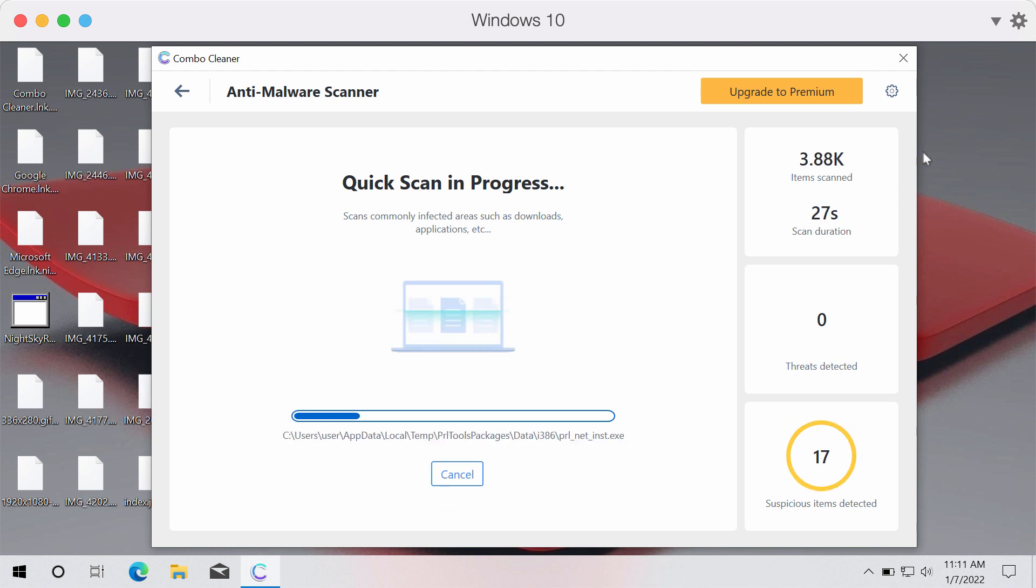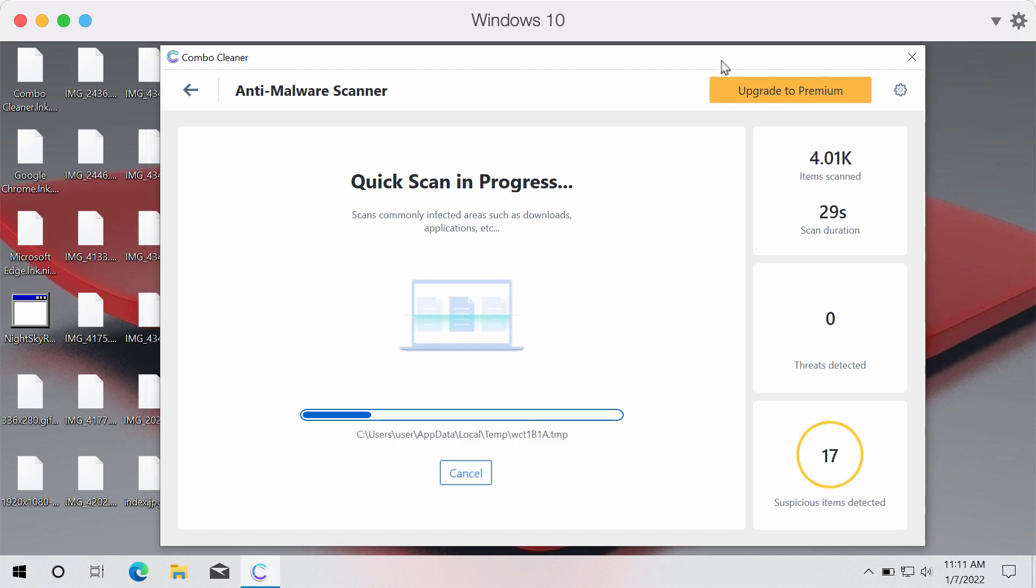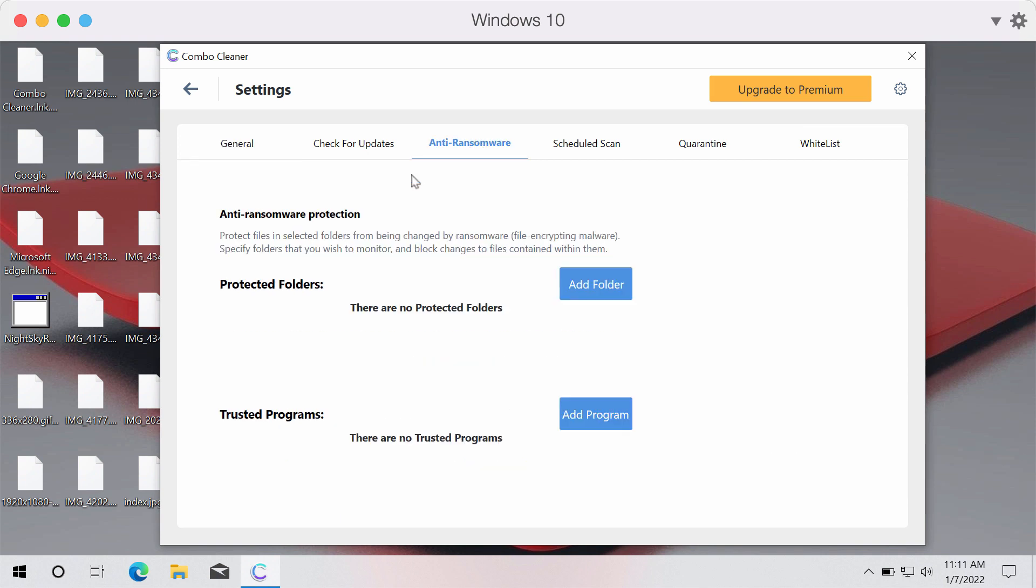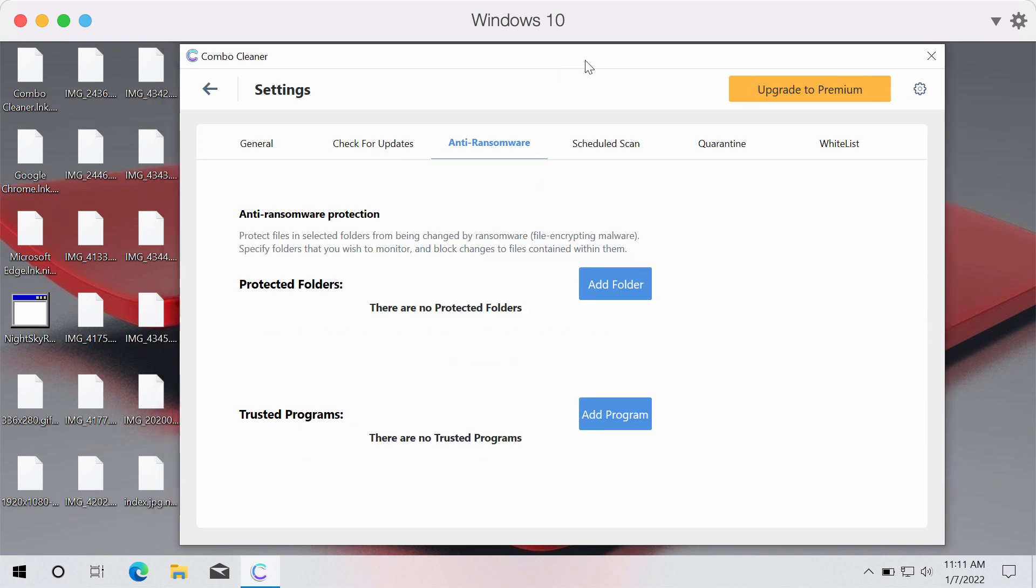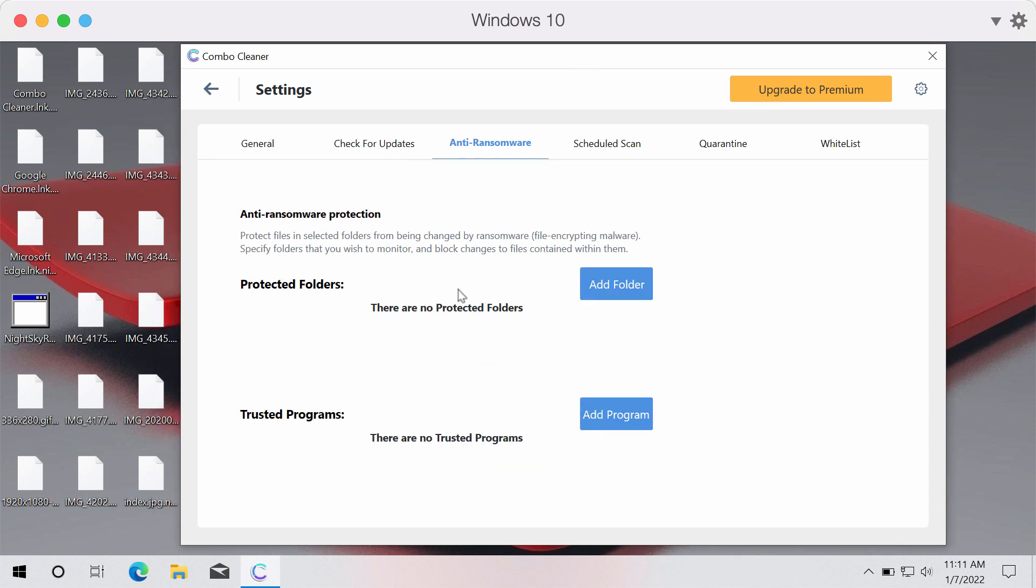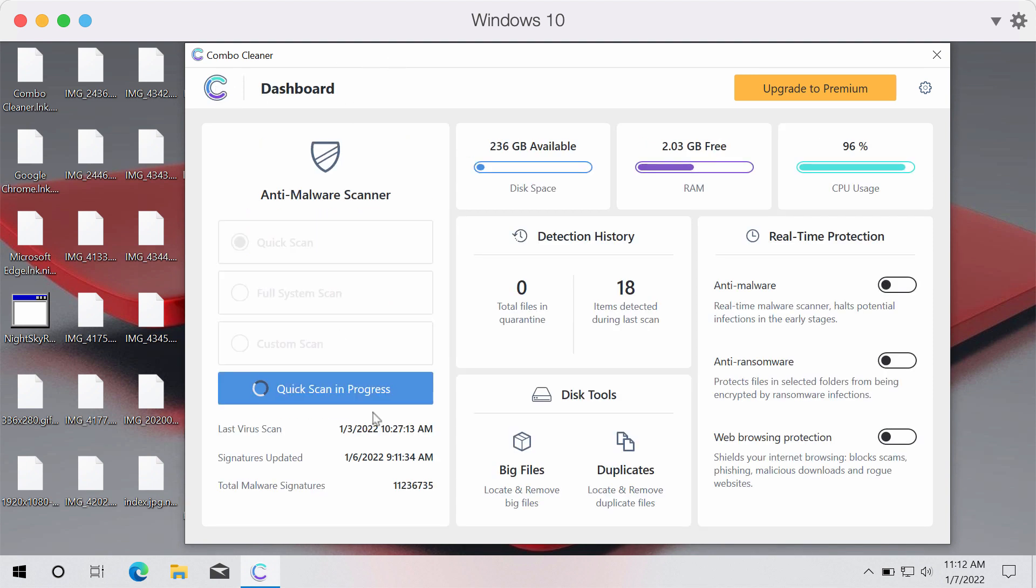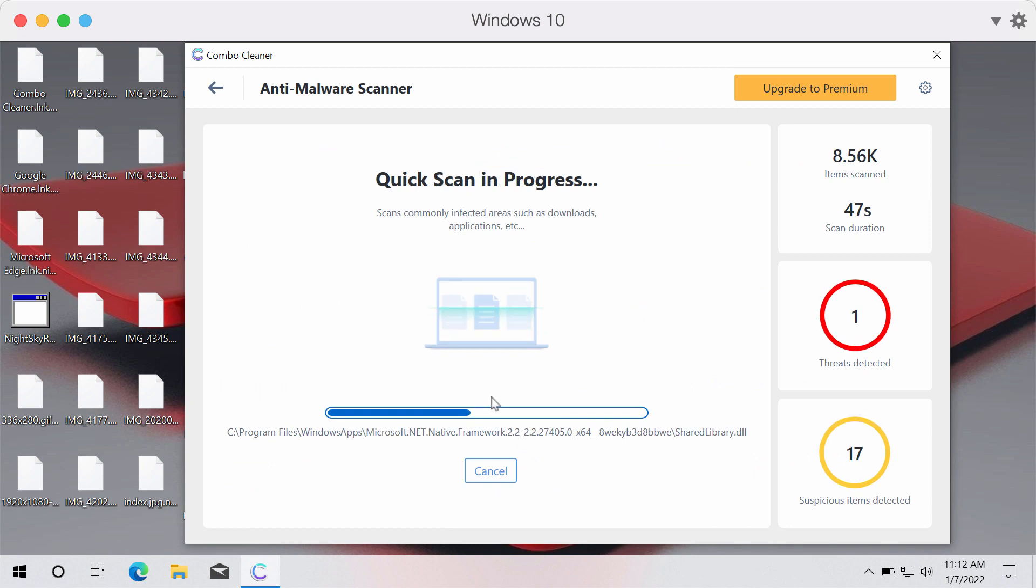The full version, the premium version of ComboCleaner also gives you the privilege of anti-ransomware tool. Anti-ransomware feature in ComboCleaner premium version allows you to add several folders that will be protected by ComboCleaner anti-ransomware which is of course very handy.